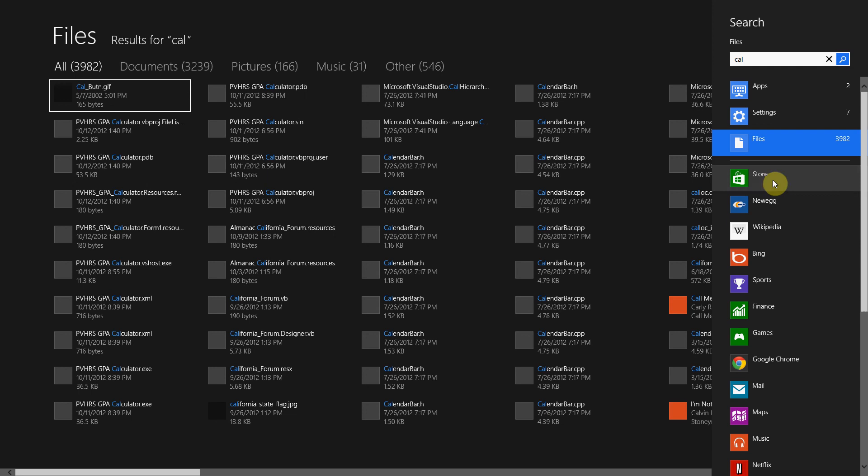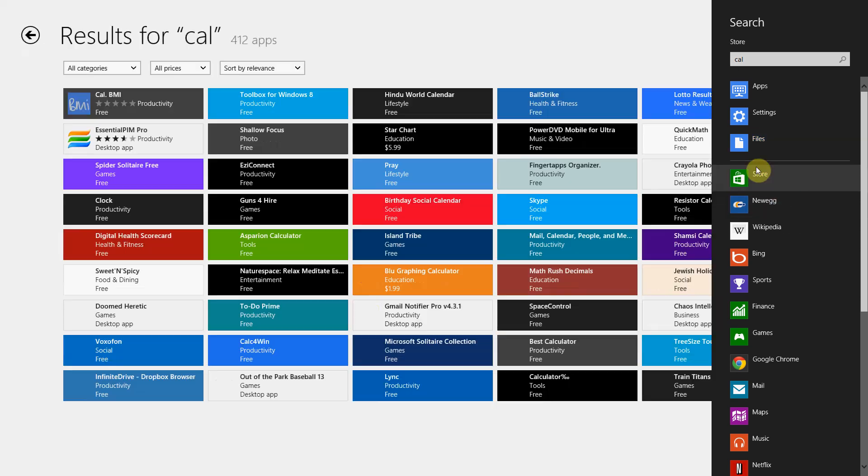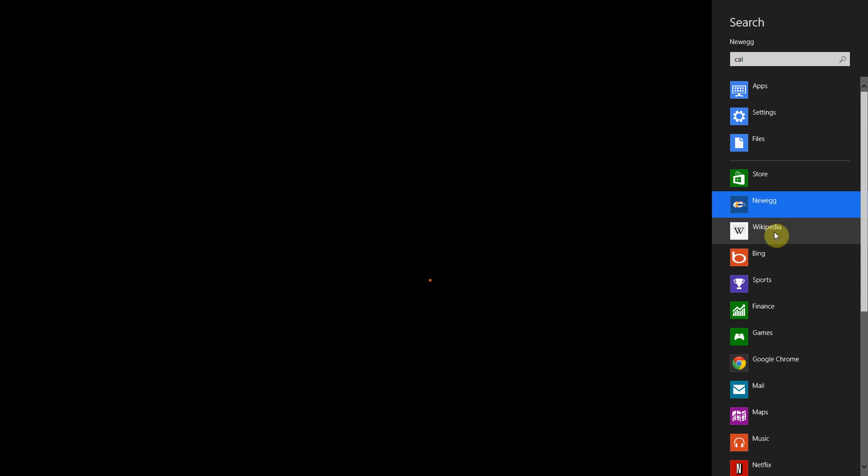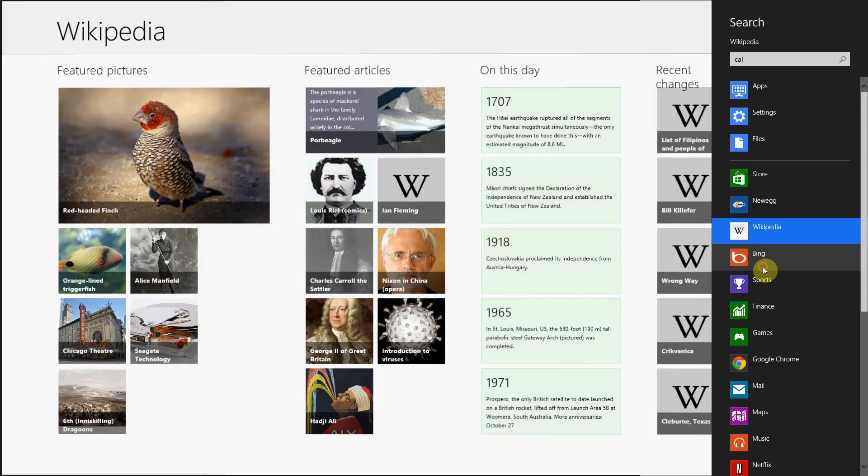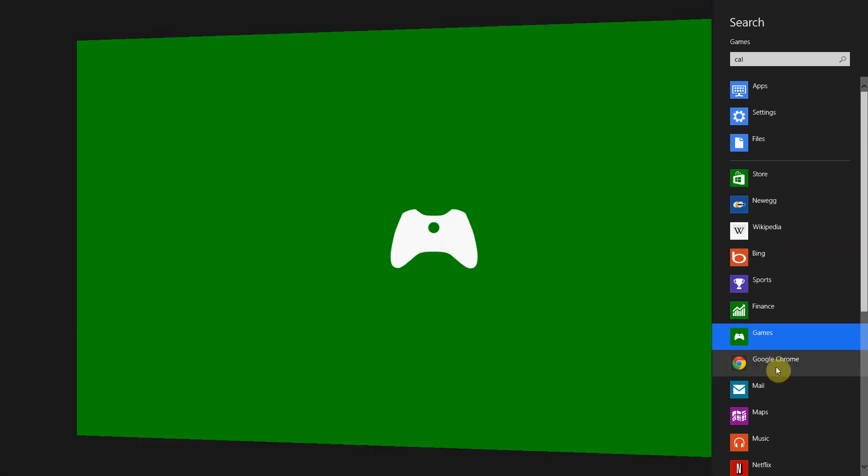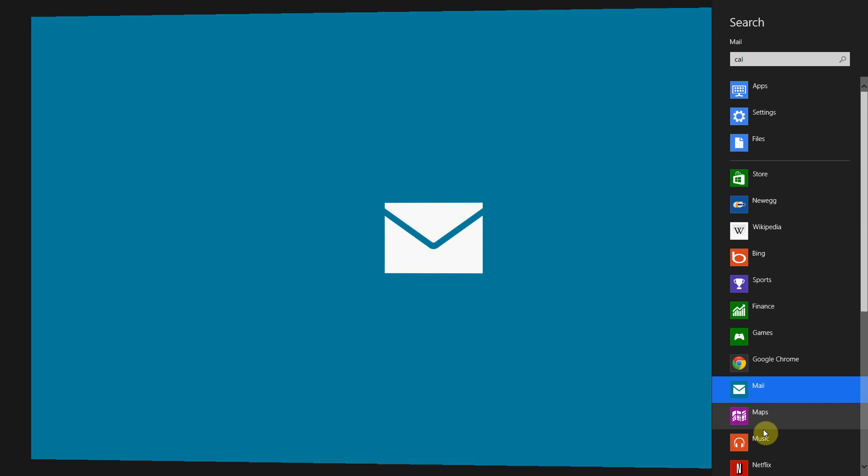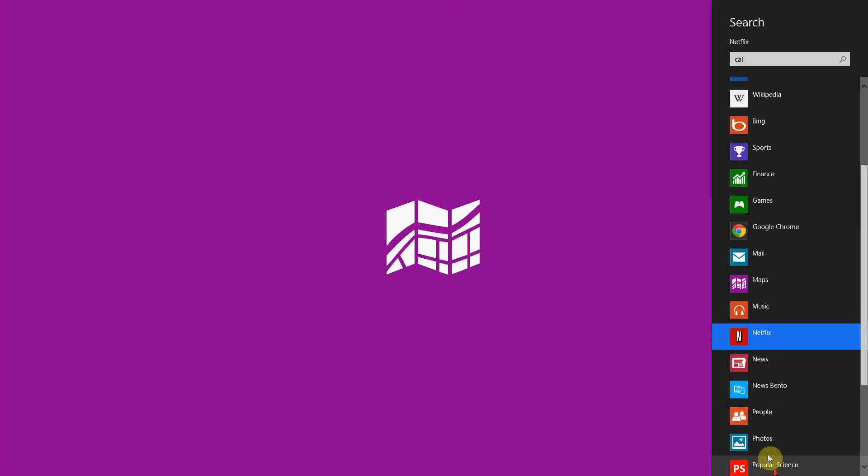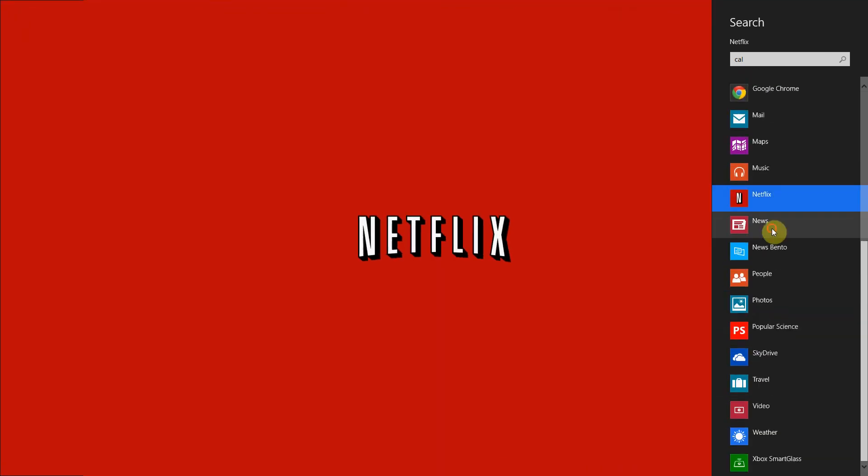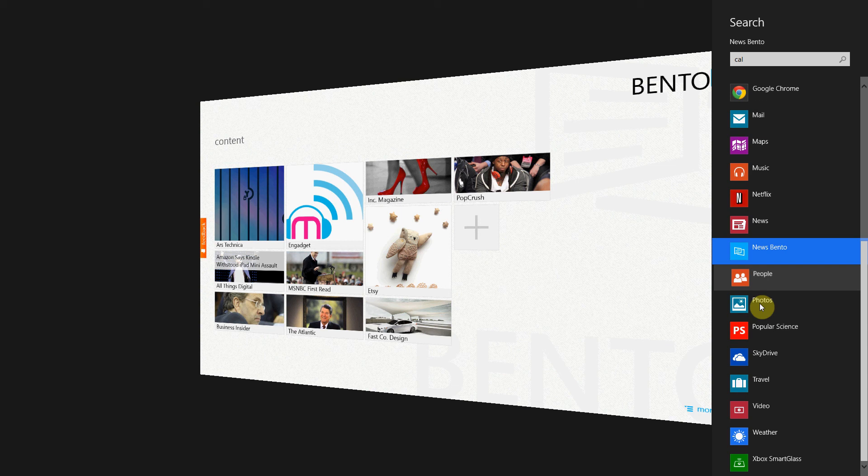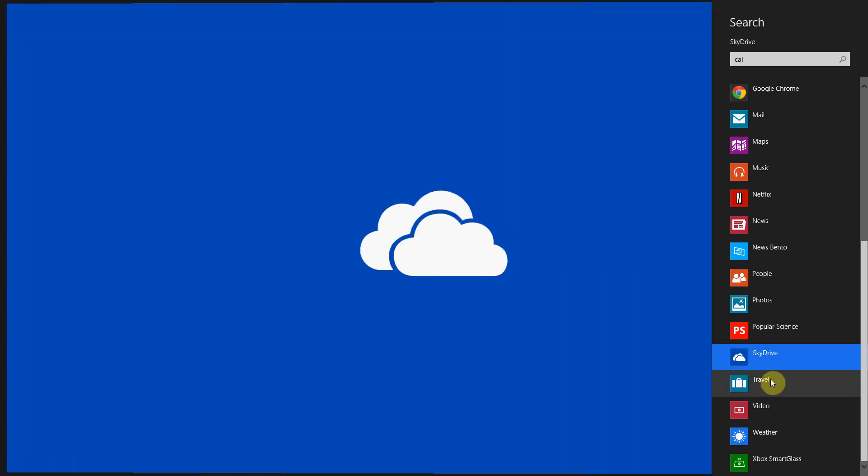It's going to find a calculator in the store - press Store, search the store. Newegg, Wikipedia, Bing, Sports, Finance, Games, Google, Chrome, Mail, Maps, Music, Netflix, News, News Bento, People, Photos, Popular Signs, Style Drive, Travel, Video, Weather, Smart Glass, and yeah, I'll stop there.